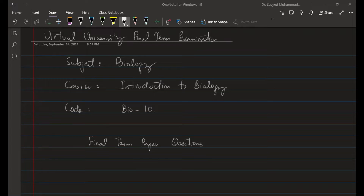This is Dr. Najm, and I hope you all are fine in every aspect. Today I will tell you about the final term examination questions of biology. The course code is BIO 101 and the course is Introduction to Biology.